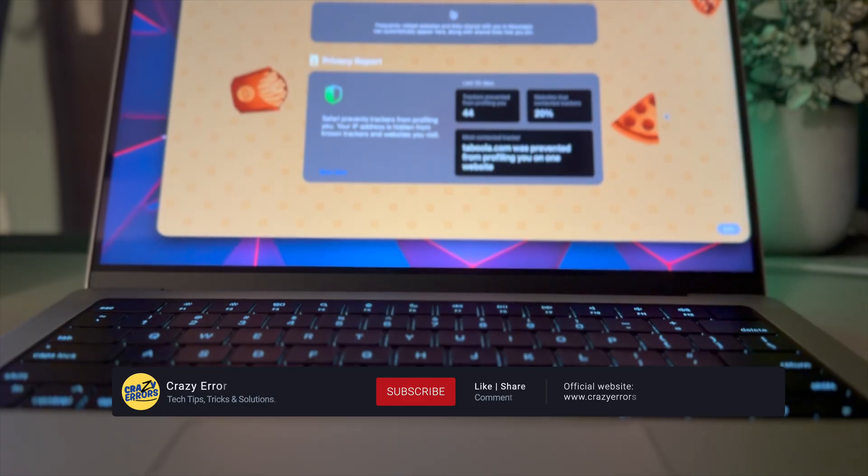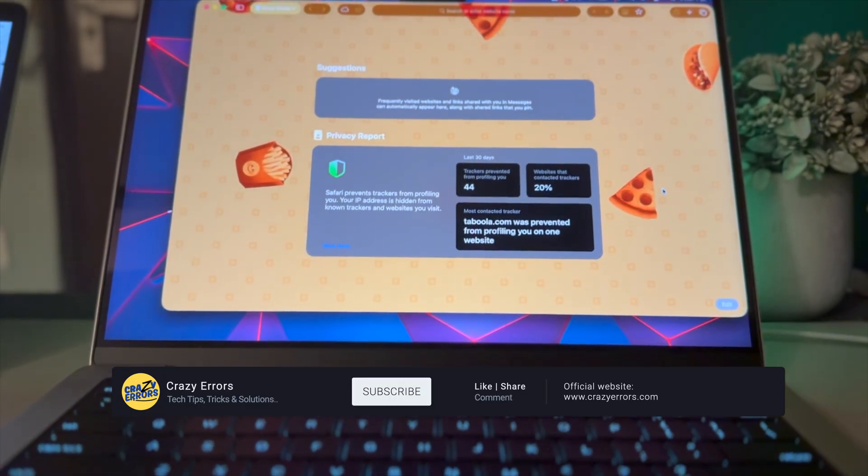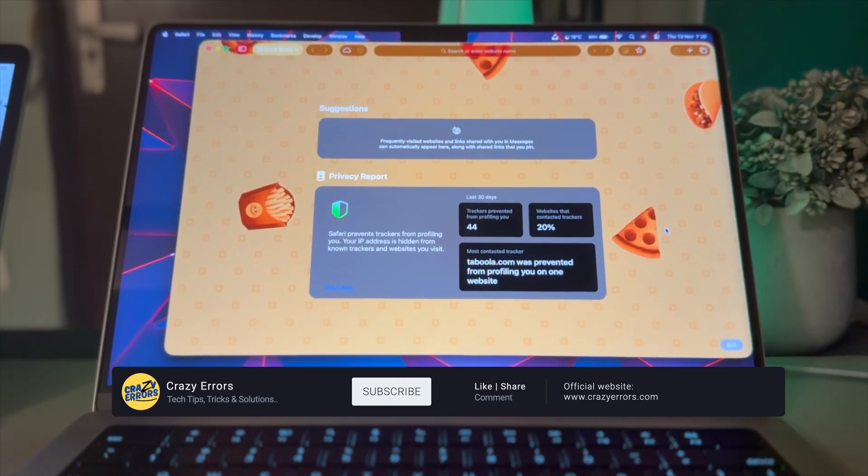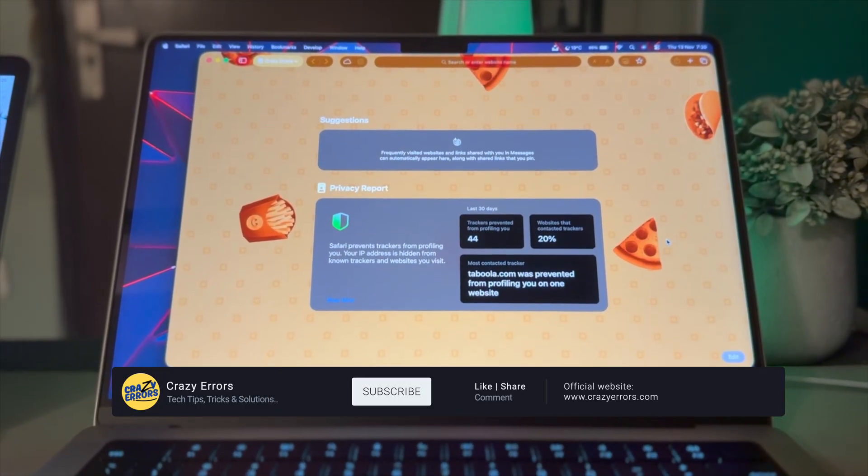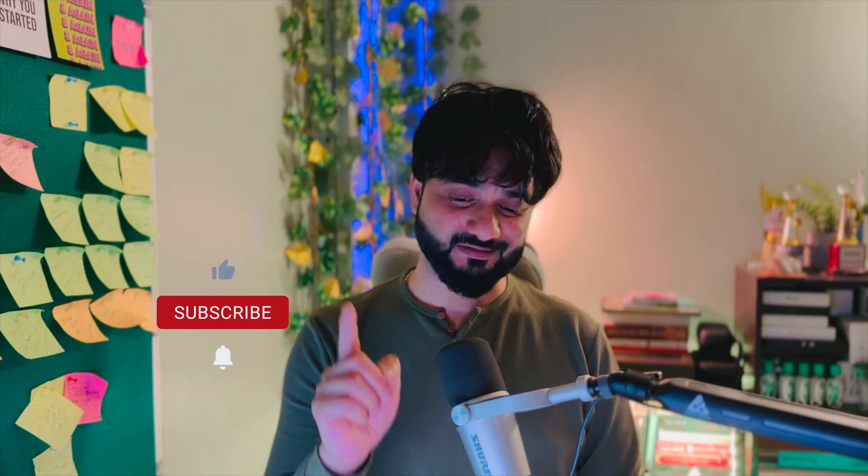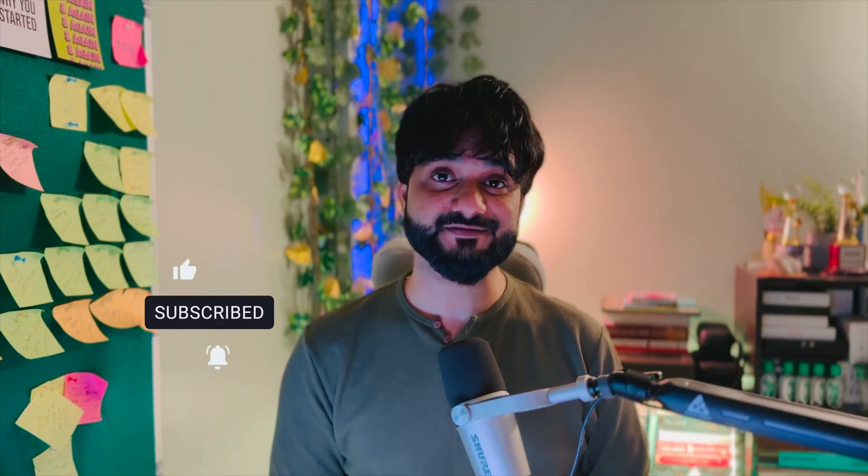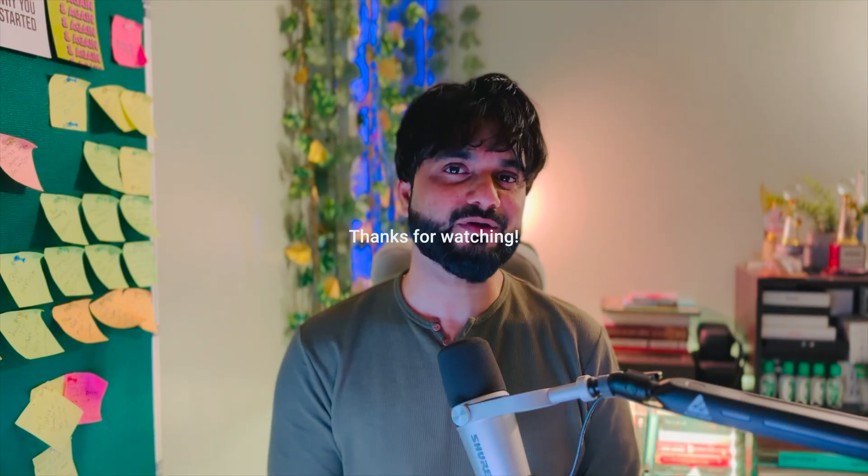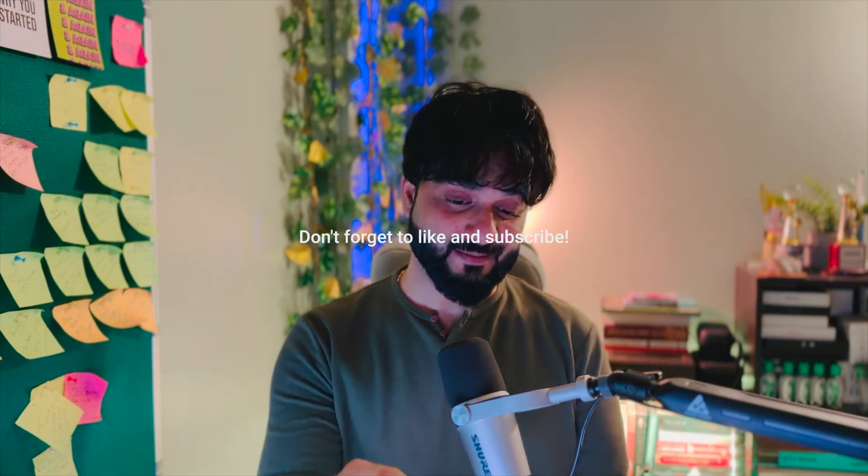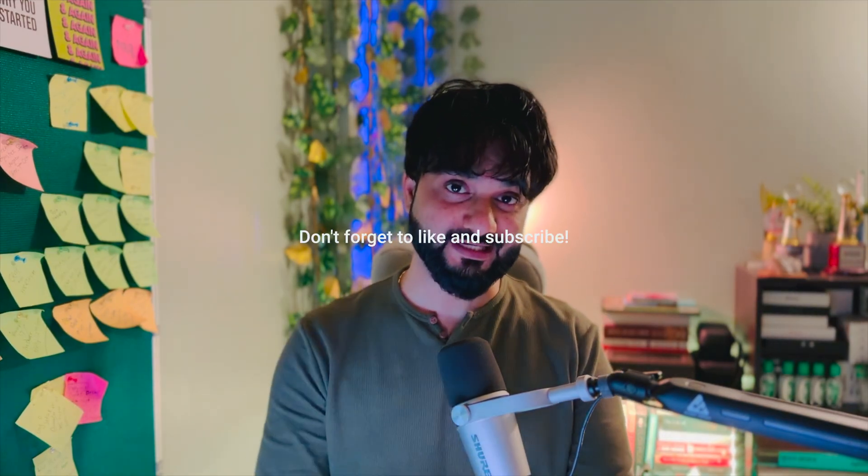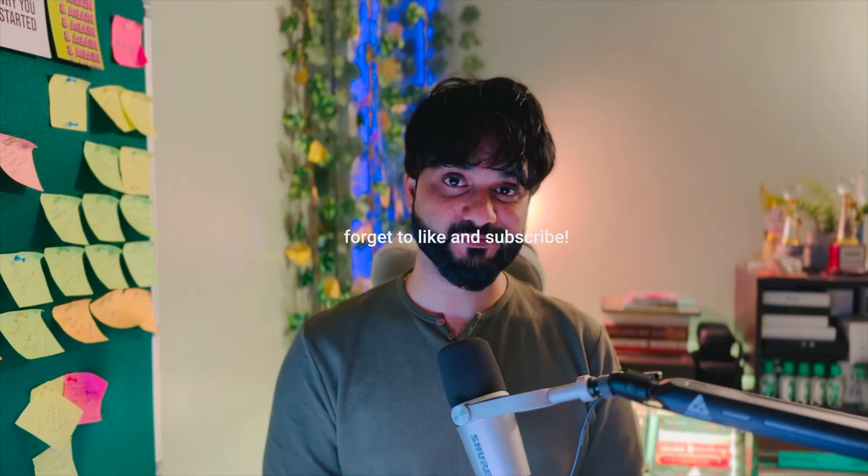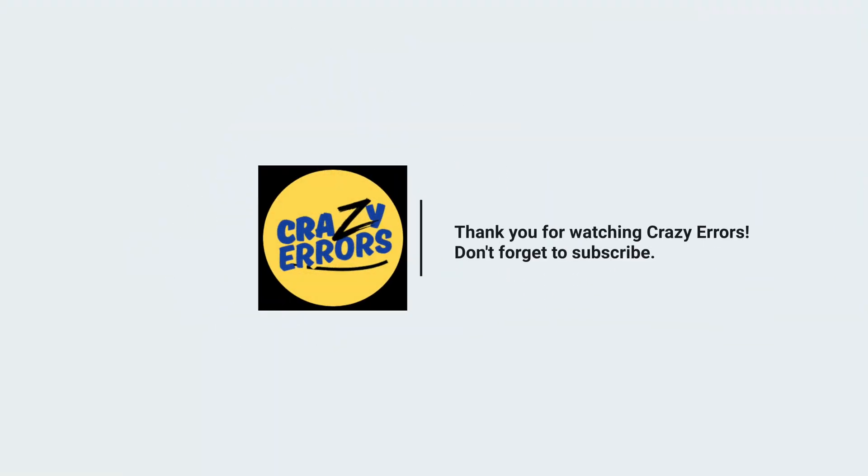So how many of these did you already know? Type me in the comment section. And if any one of these settings or customization surprised you, don't forget to hit that like button, subscribe to Crazy Editors for future tech tips, tricks, and solutions. And by the way, if you're a MacBook user and if you want to know what happens when you close the lid, you should go ahead and watch that video. Anyways, until next time, you take care of yourself and I will see you in the next video.